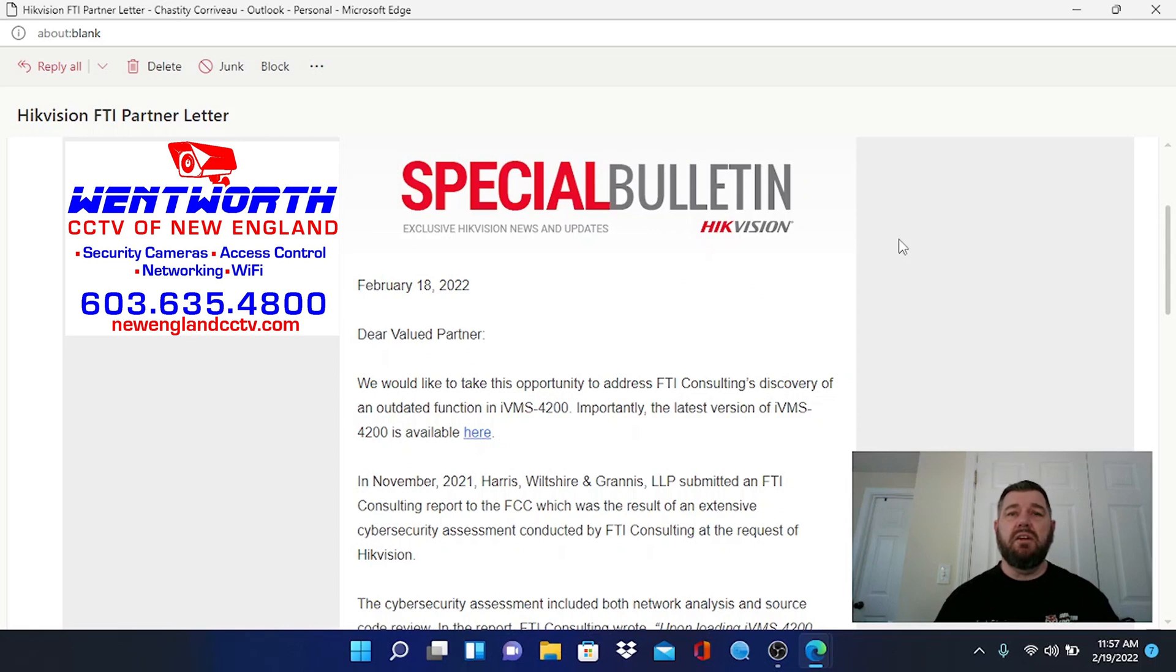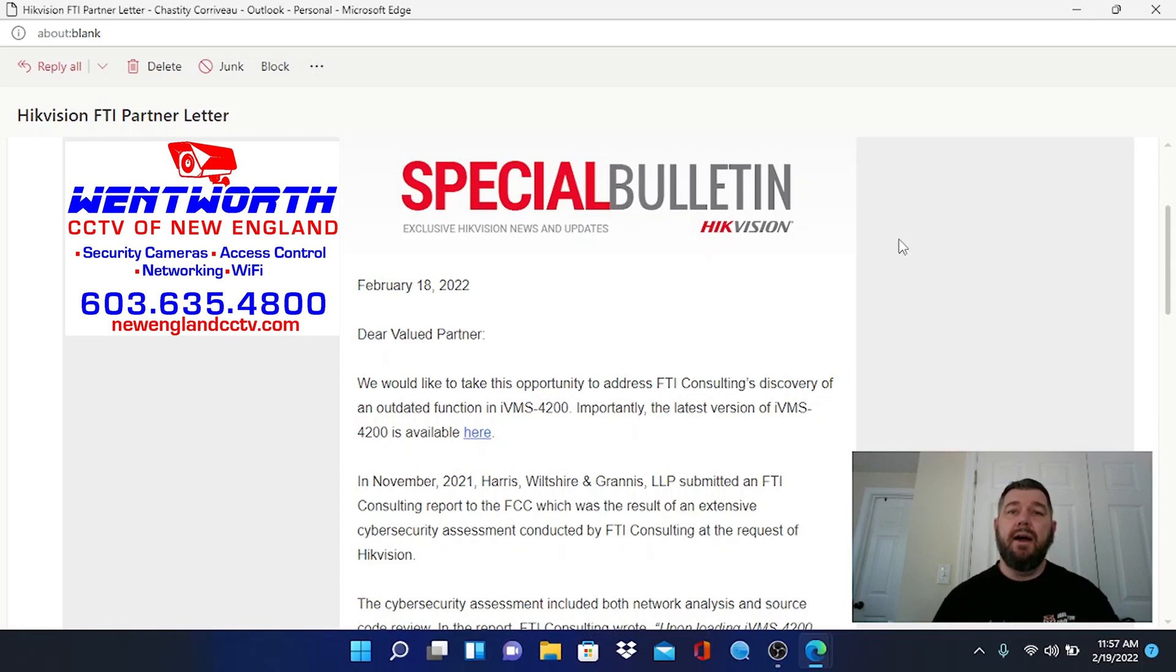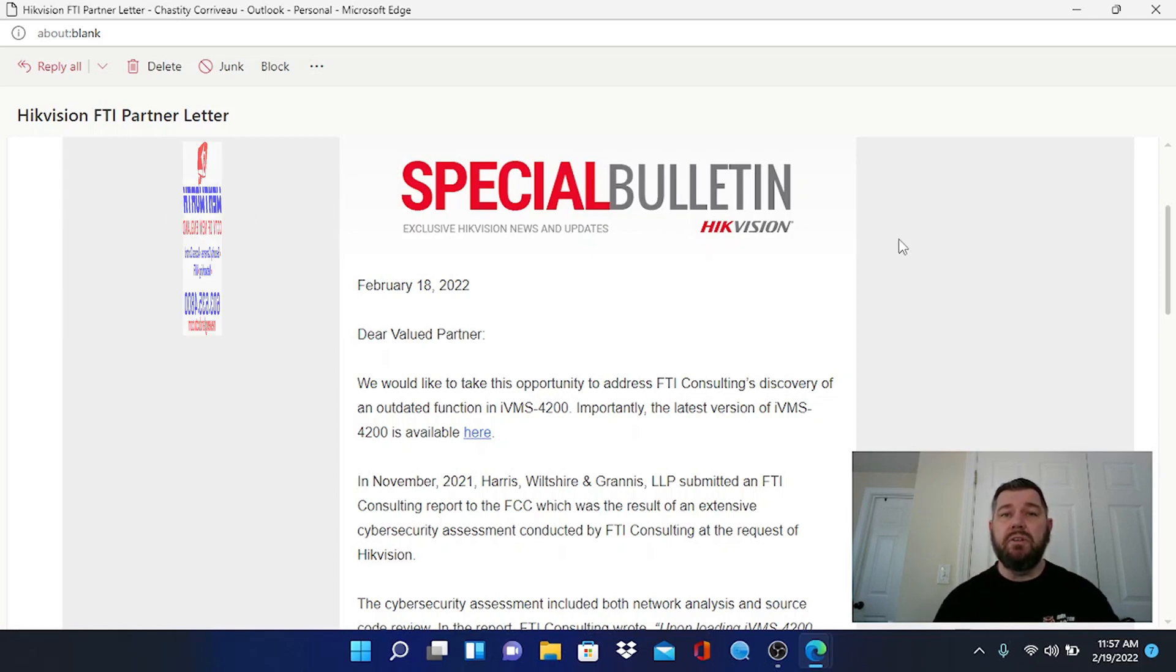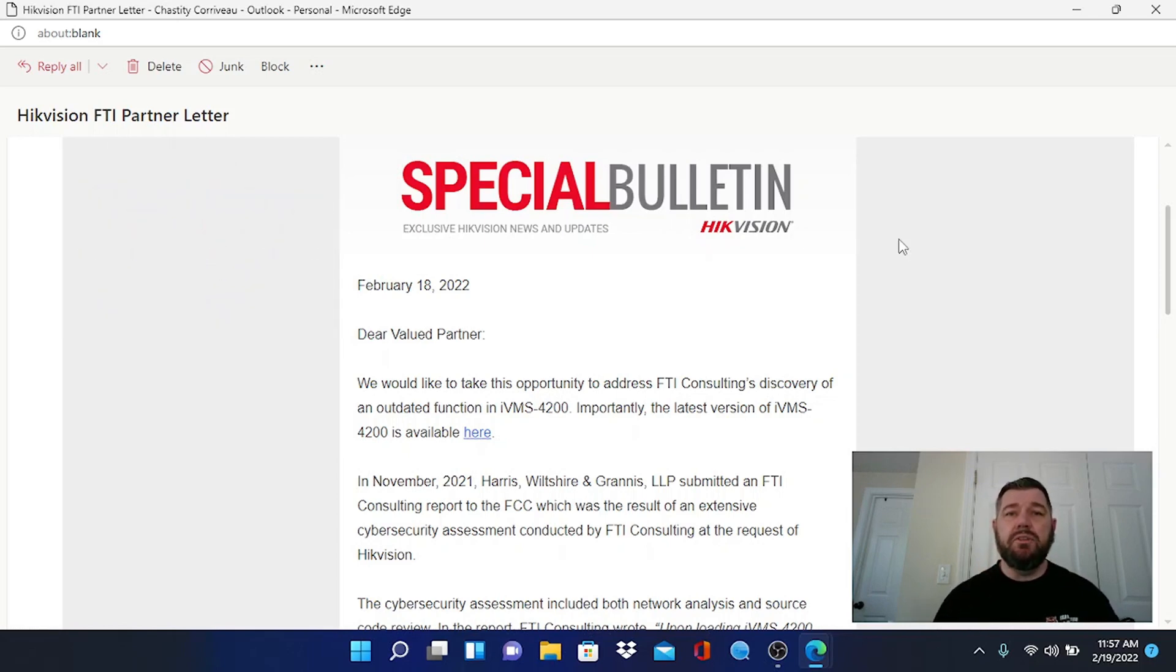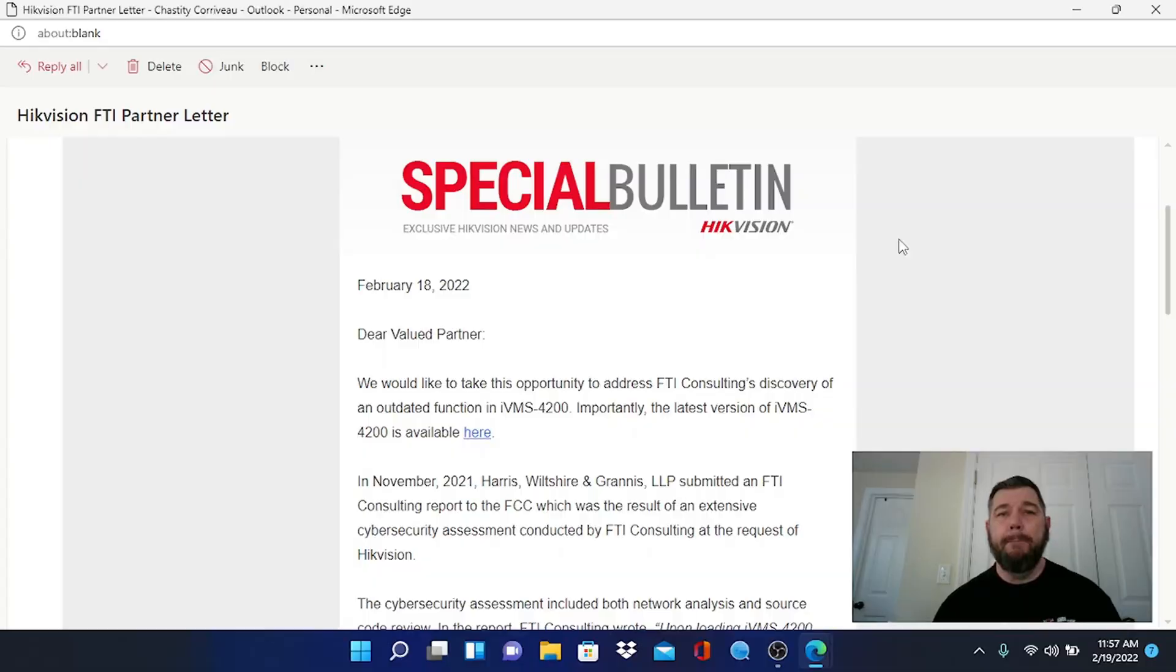But what this is telling us folks is if you have not installed your IVMS in the last month or so, it's time to delete that old version of IVMS and download this new one to protect your cybersecurity. It's a relatively simple process we're going to cover it right now.